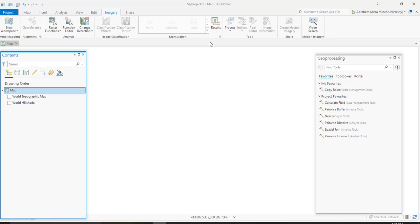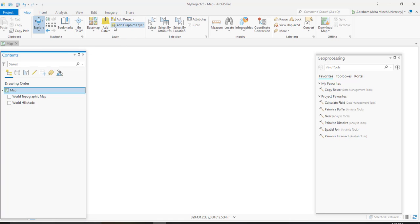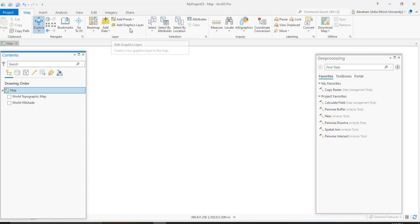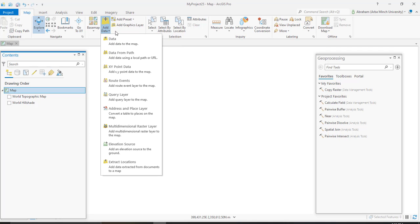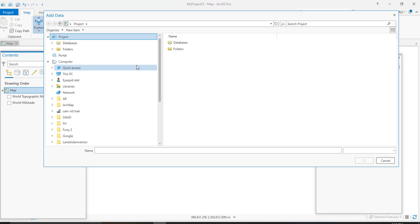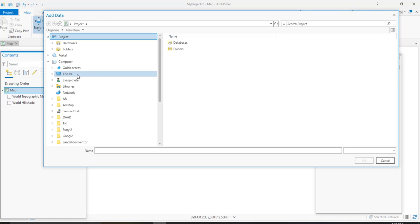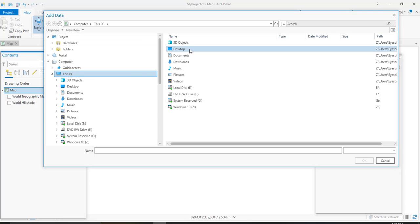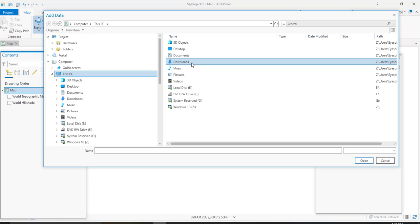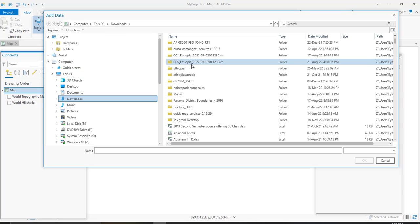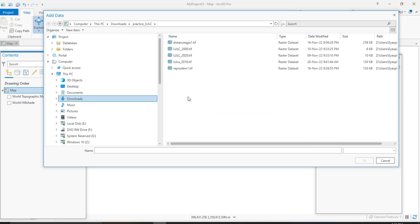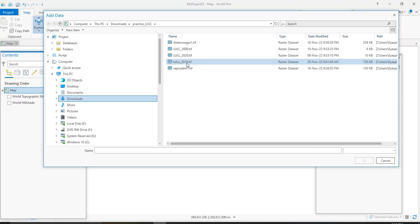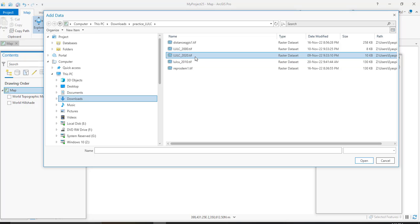First we need to add our image. As I told you, in this tutorial I'm going to use categorical change detection, which is a change between two thematic layers. So I need to add the land use land cover I have already prepared using supervised classification. I have two land use images of two different years: 2010 and 2020.